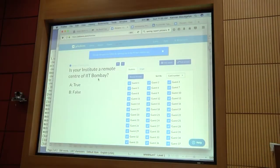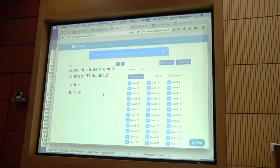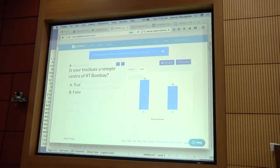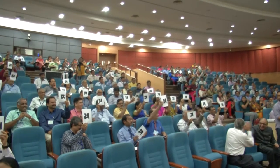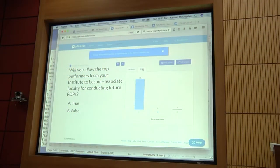So we have 22 as remote centers, 17 are not remote centers. Let me go to the next one.